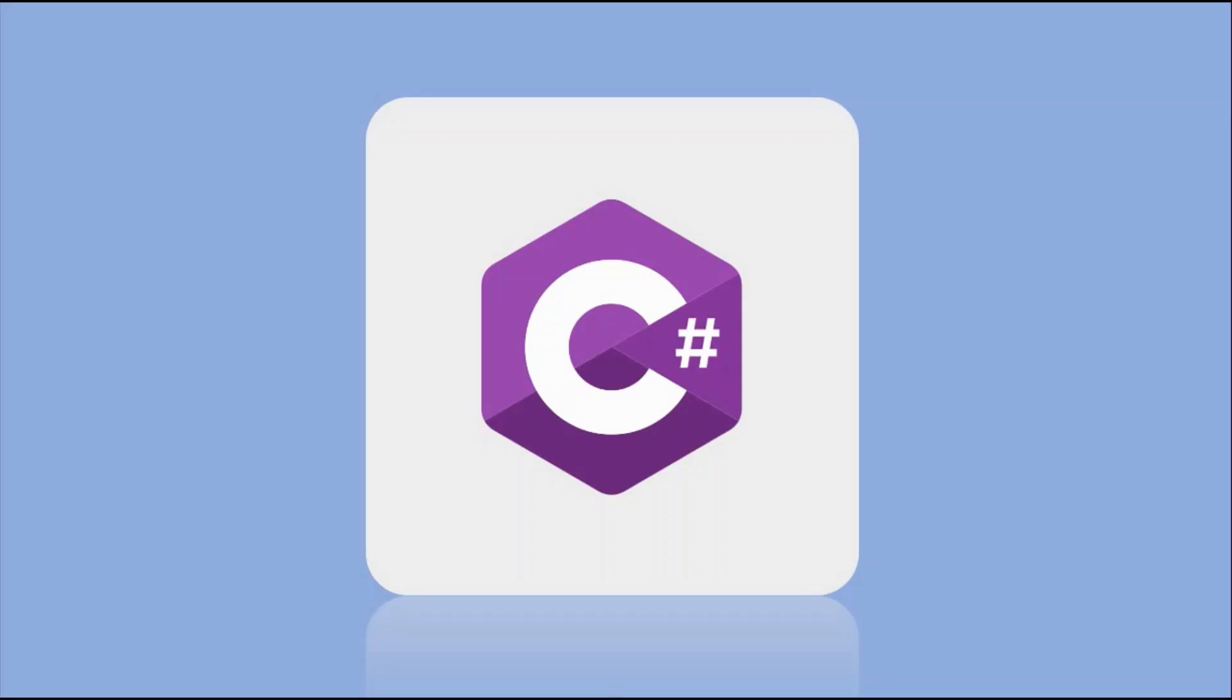Welcome to this step-by-step video tutorial where I'll take you through the process of setting up your C Sharp development environment in Visual Studio Code, creating your first console application, and running it successfully. Whether you're a beginner or have some programming experience, this comprehensive guide will help you get started with C Sharp programming using the powerful and lightweight Visual Studio Code IDE.